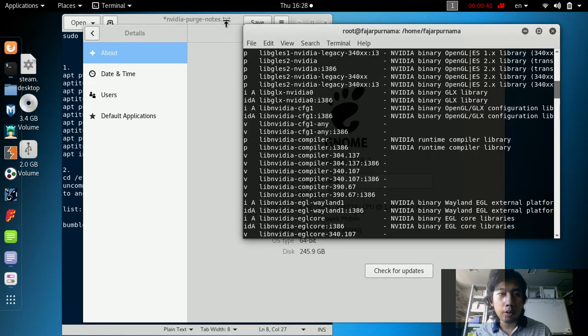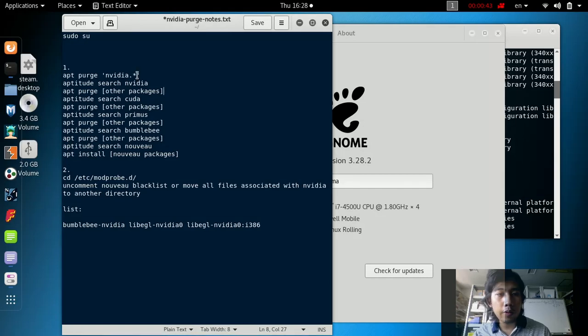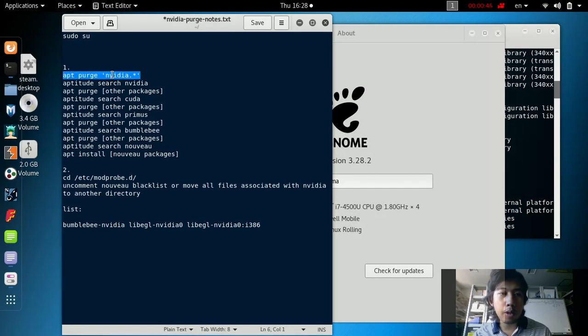The first thing to do is to purge all packages that match the pattern NVIDIA.